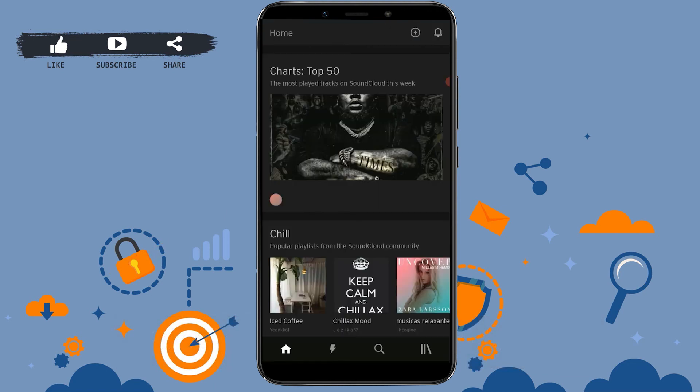Now you can very easily enjoy all the features available in SoundCloud. I hope this video was useful on how to create an account on SoundCloud. Please like and subscribe to the Login Aid channel and click on the bell icon for notifications and updates on videos. Thank you.